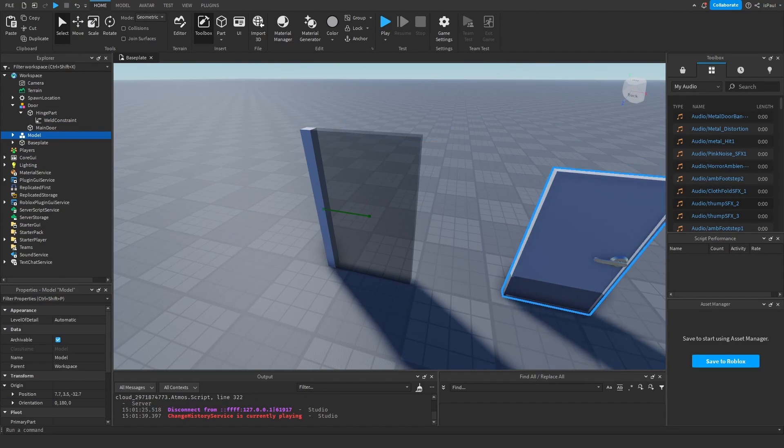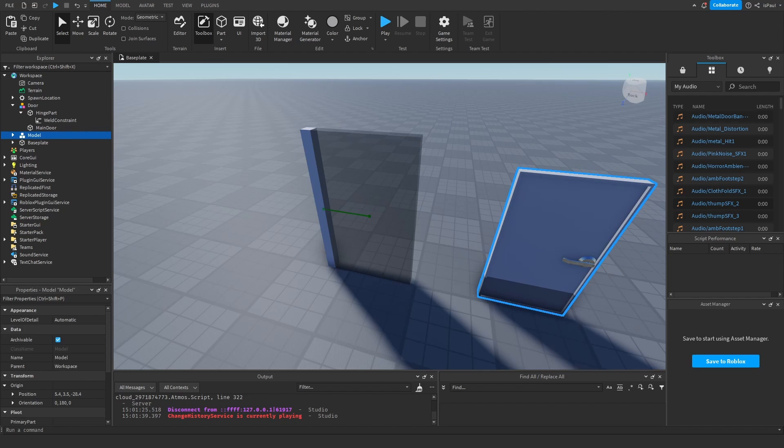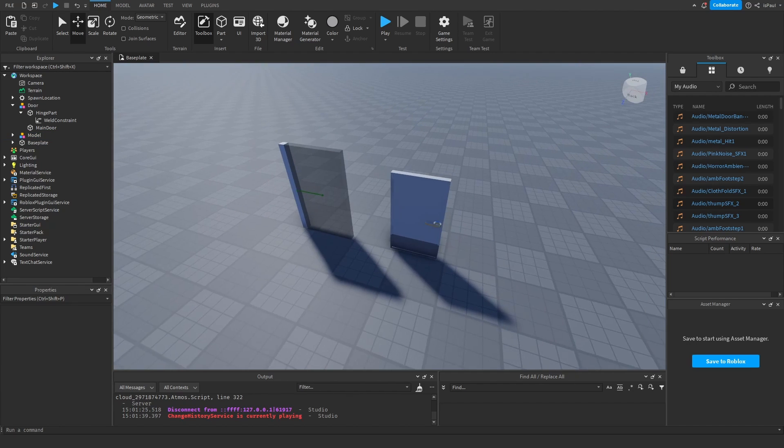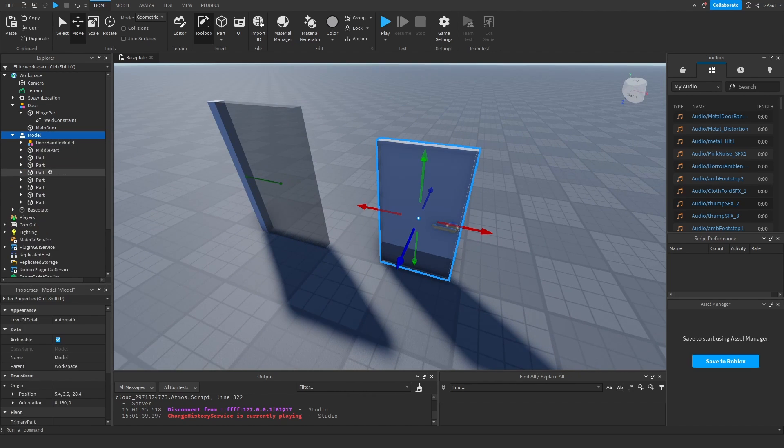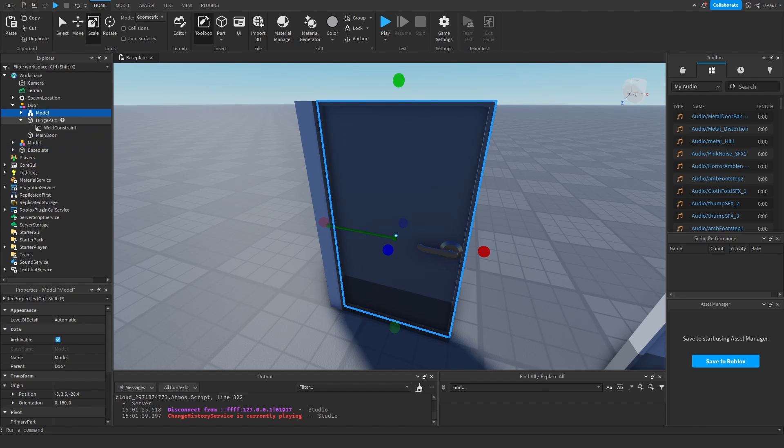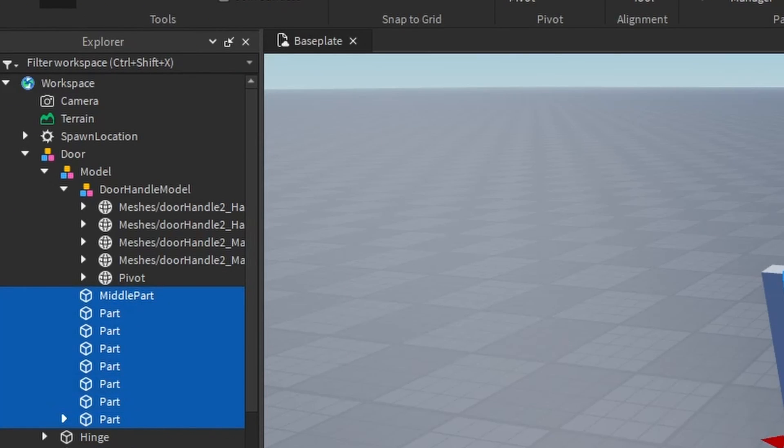And I'm also gonna get a door model just for the sake of having a door there. So here it is. It's just a basic door made out of parts. I'm gonna move it into the box. Then just put it in the door model. And I'm gonna just weld everything back to the middle part.